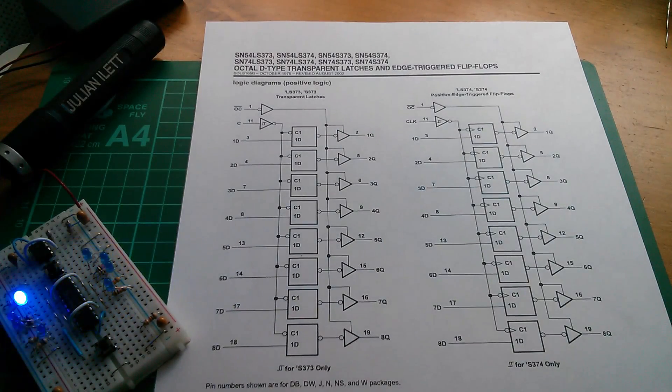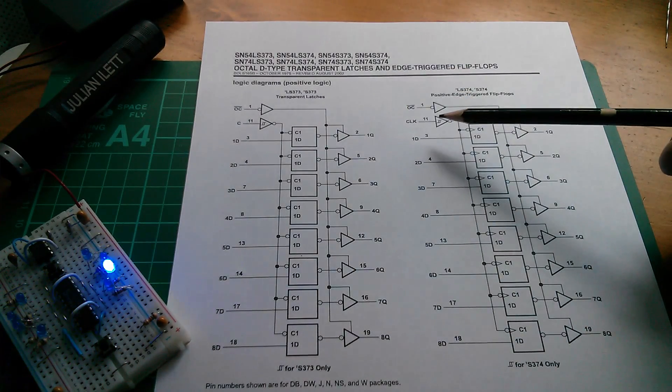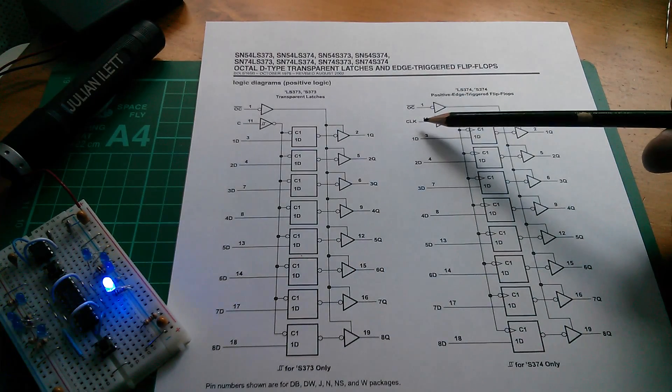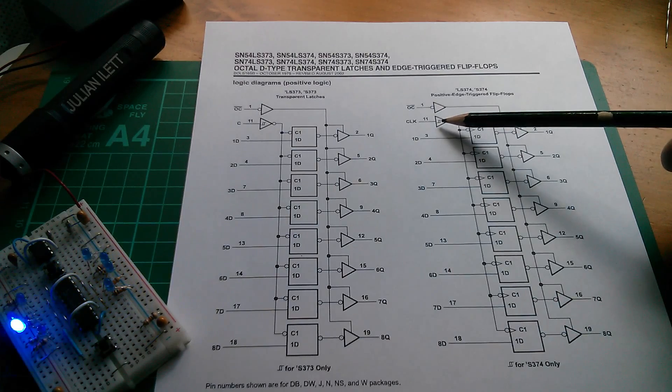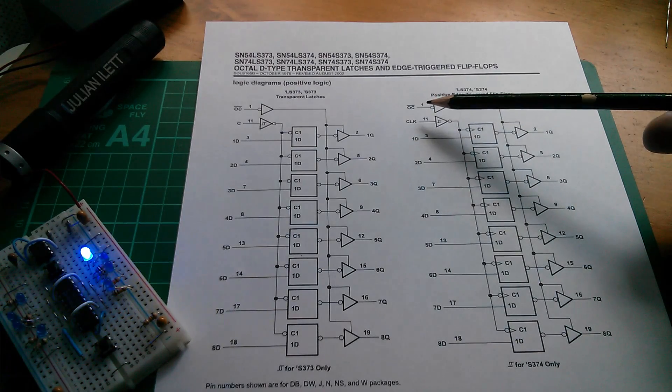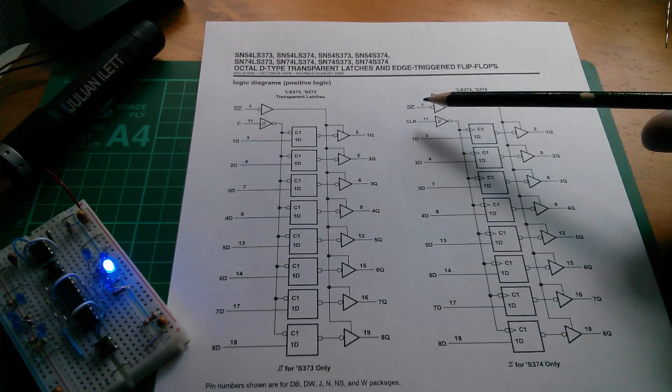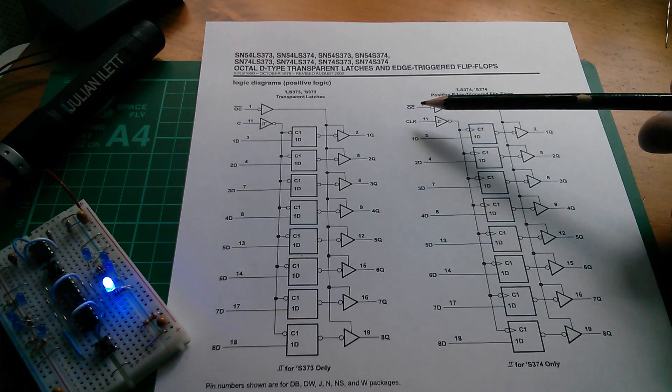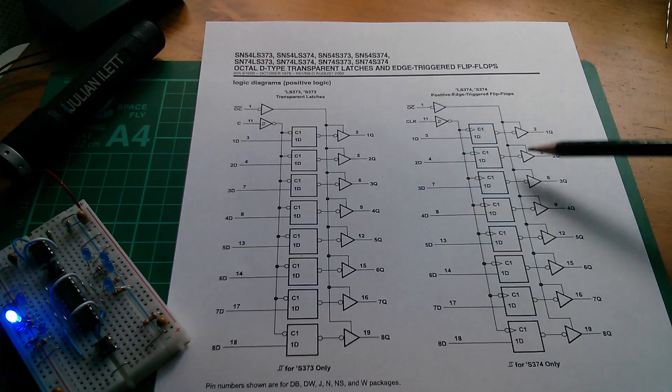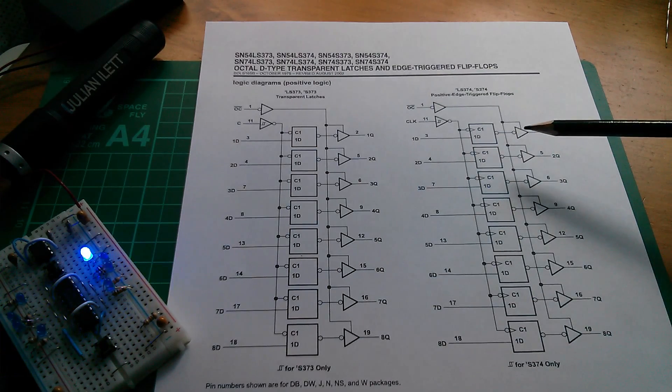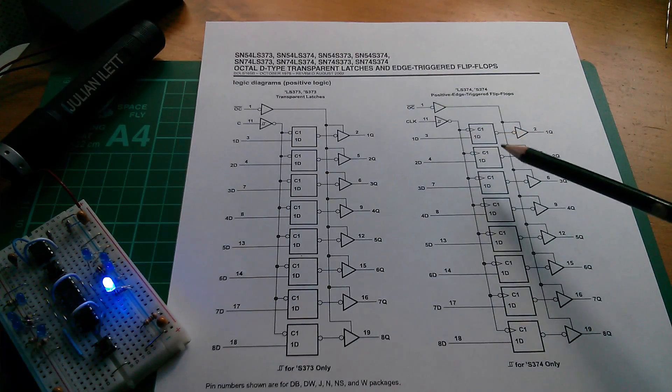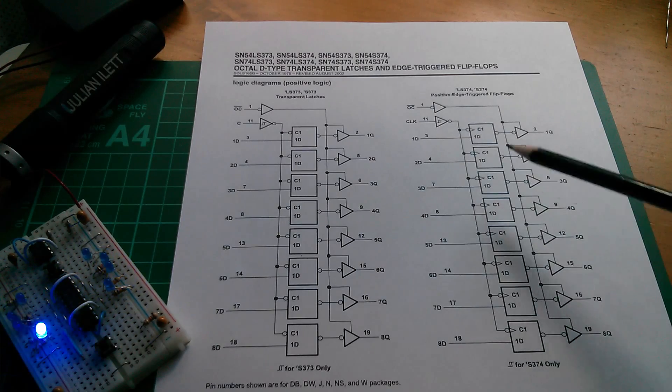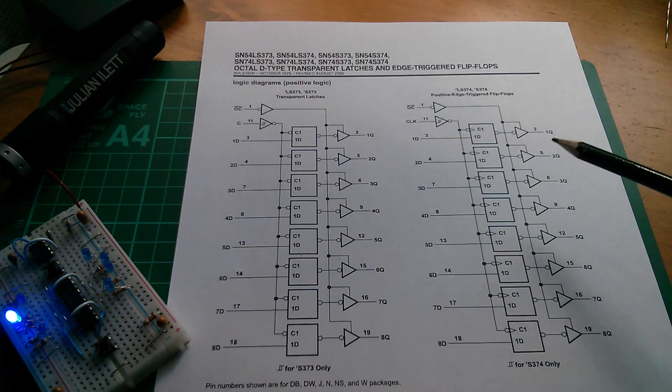So on my breadboard I've got the 555 timer, simply putting a clock into this clock input, and I've got the output control, which is active low, tied low, so that these tri-state drivers are not in their third state. They're actually sending the data that's coming out of these latches to the output pins.